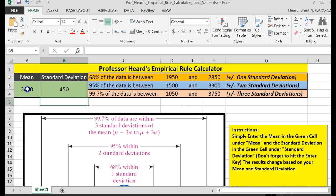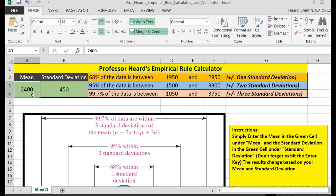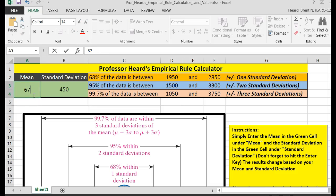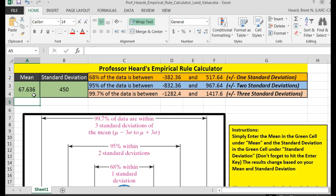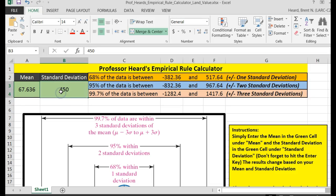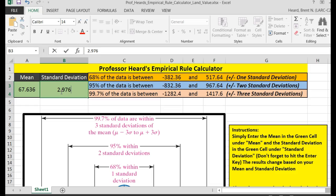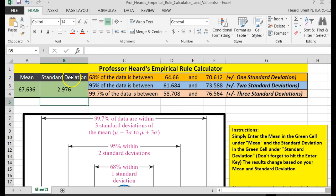Now remember, I changed the data, but my female height mean was 67.636. I'm putting that into my cell there and hitting enter. Then my standard deviation was 2.976 — hit the enter button. So 95% of the female heights would be between 61.684 on the blue line and 73.588.